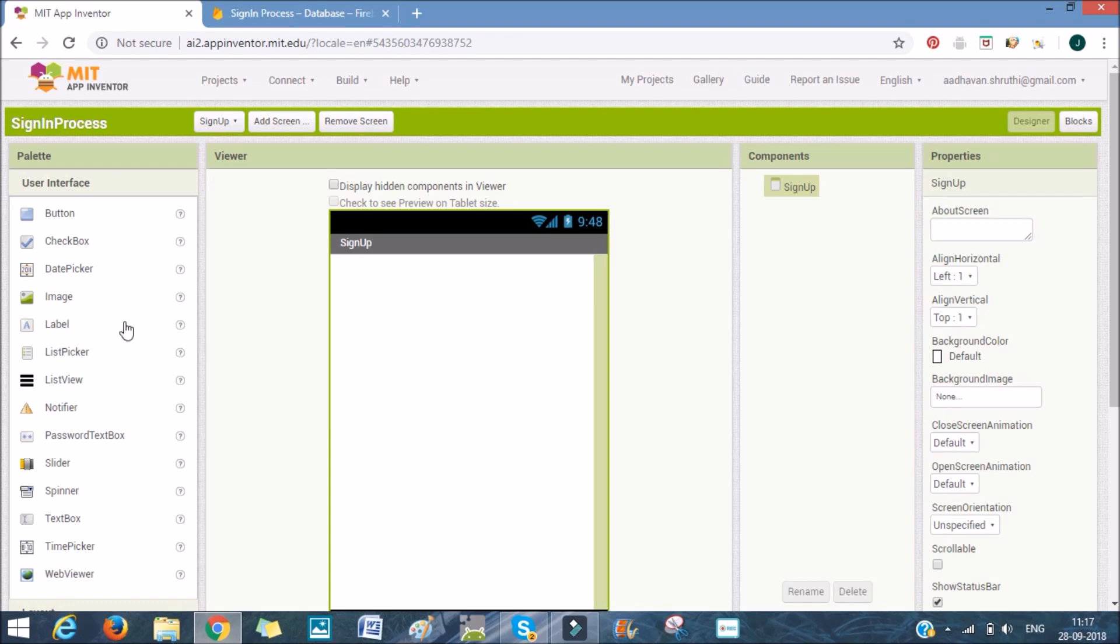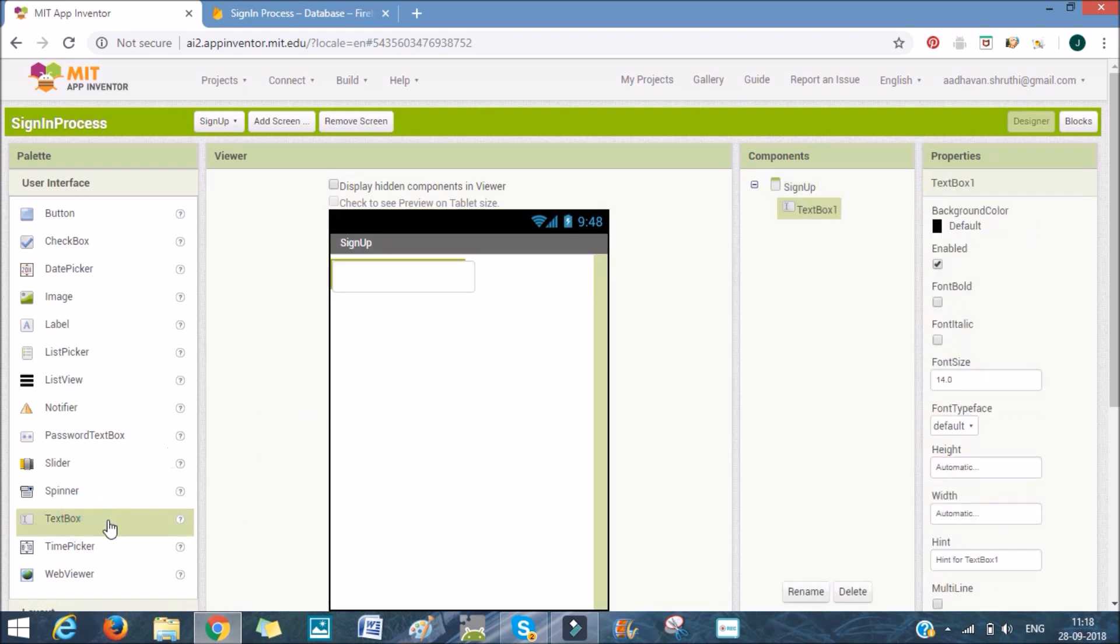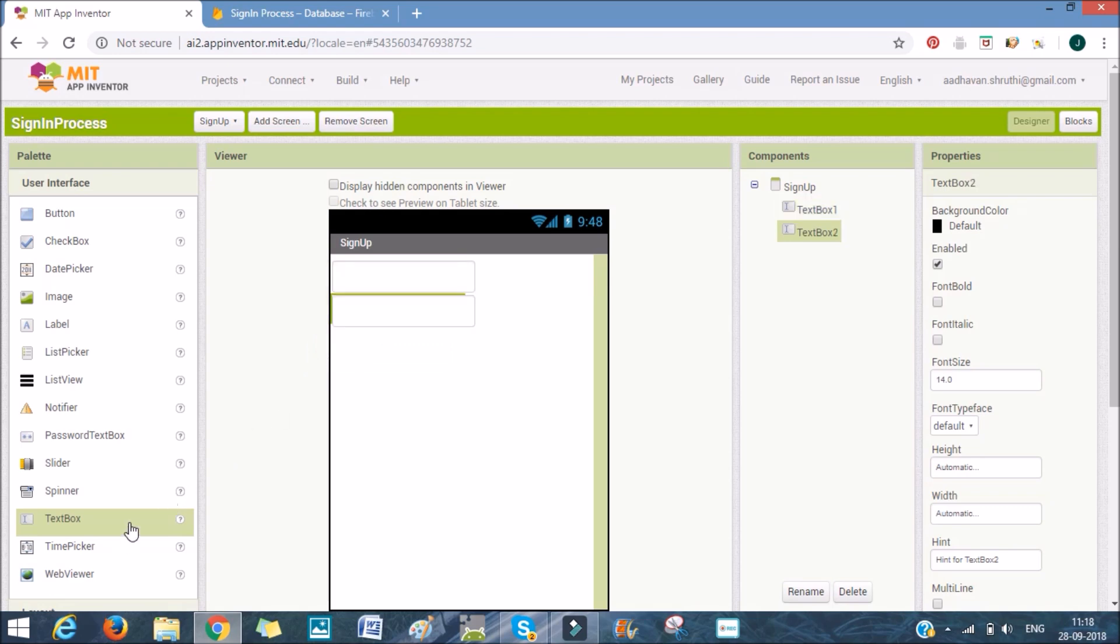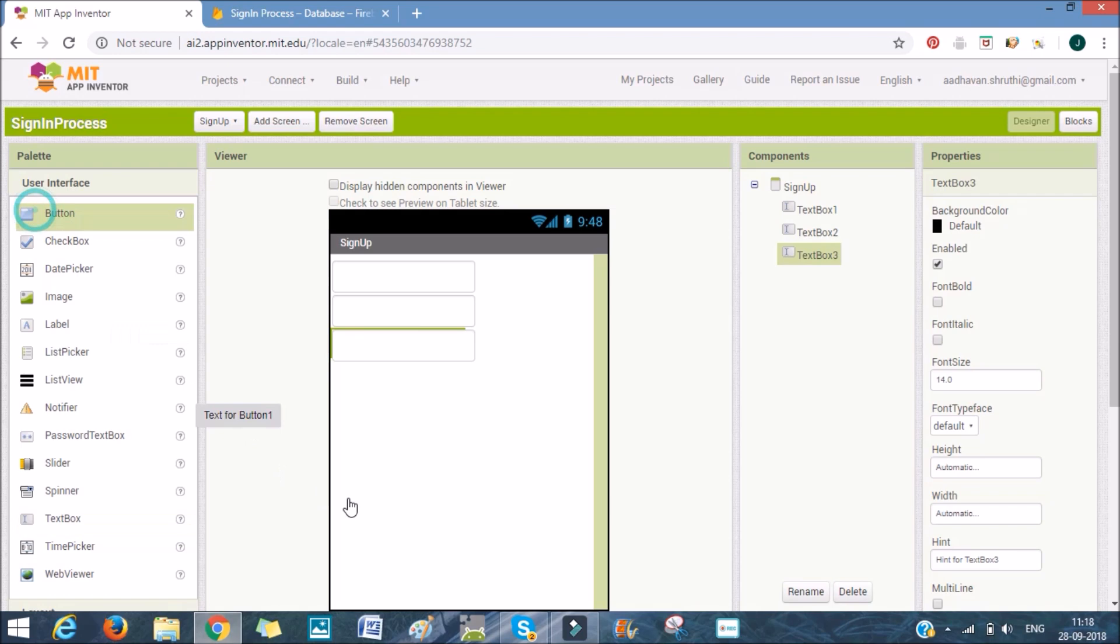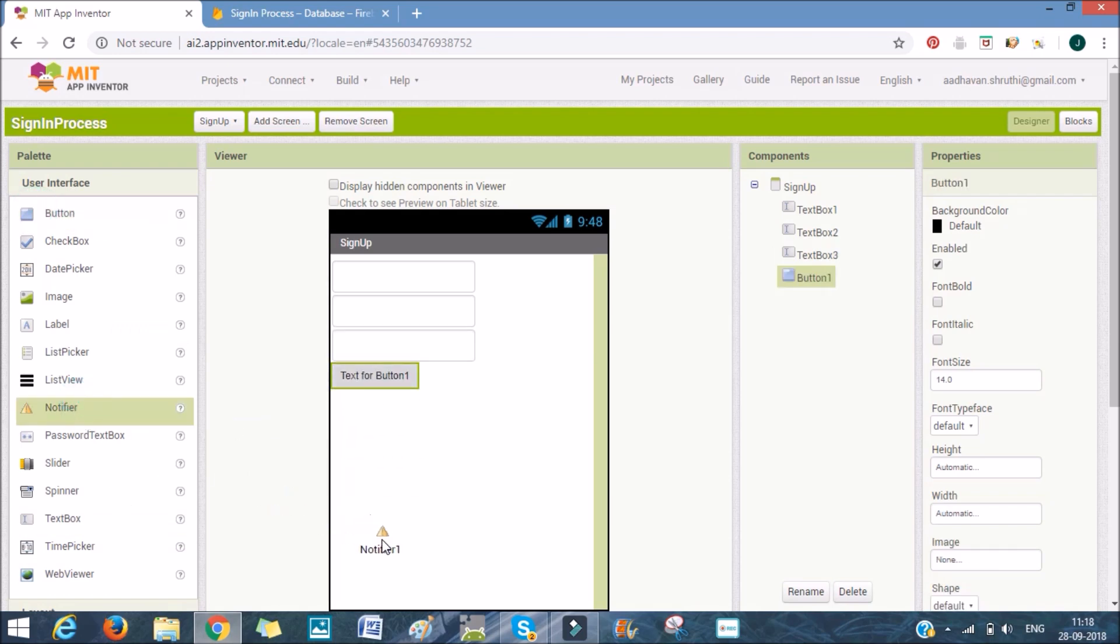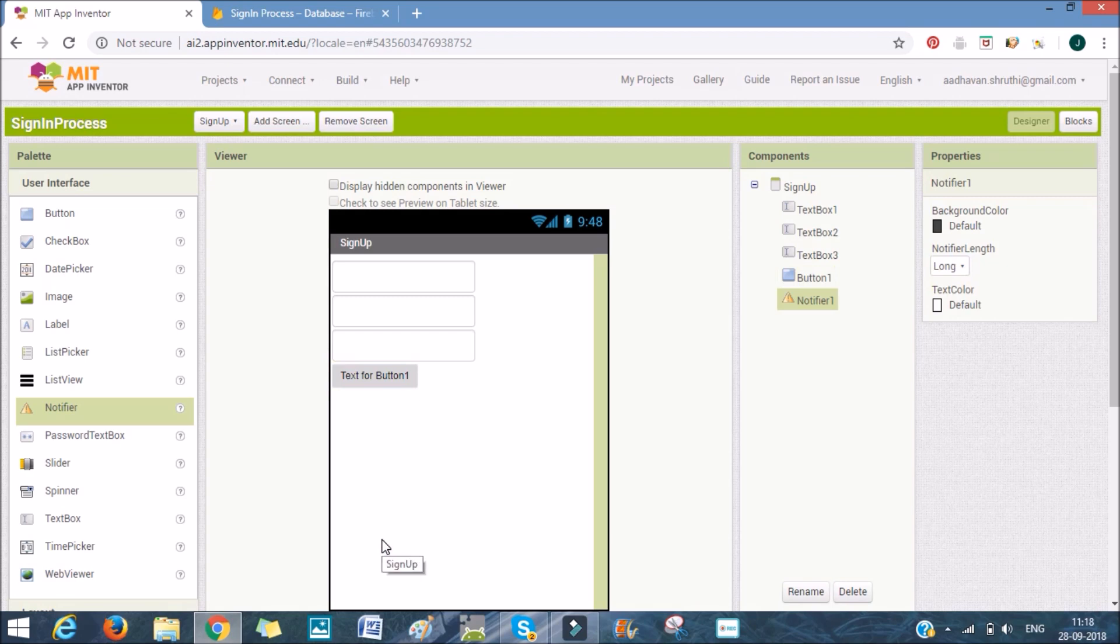Now we need two text boxes, or three. One for them to type in the new username, one for their new password, and one to check their password. What we'll be doing here is we'll be adding this in. And then we'll be adding a button, which is to create an account. We'll also be adding a notifier to let them know that the account is created.